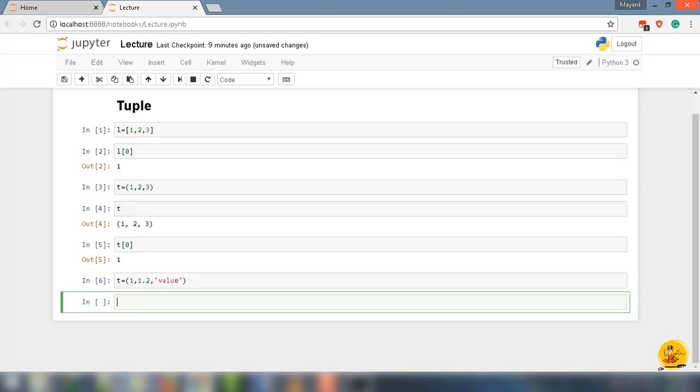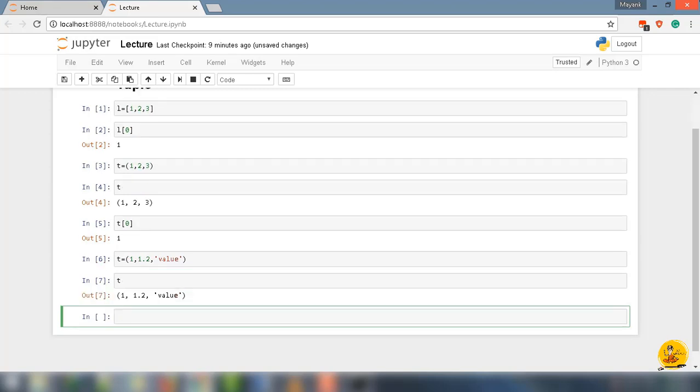And call t, it will return parenthesis 1 as an integer, 1.2 as a floating point, value as a string.